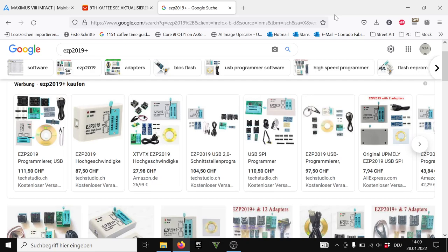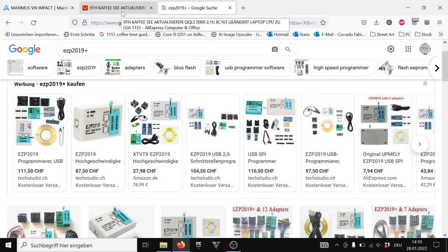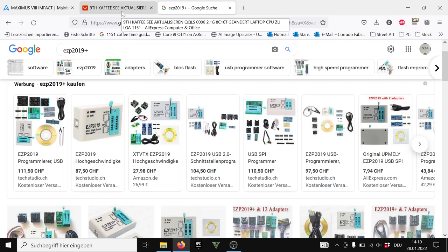I would recommend you using FUDOS because it works on all American Megatrend BIOSes and these are on ASUS, ASRock and Gigabyte motherboards. I am not sure about MSI, I am really not sure about that. So maybe MSI motherboards don't use American Megatrends and FUDOS wouldn't work on them.